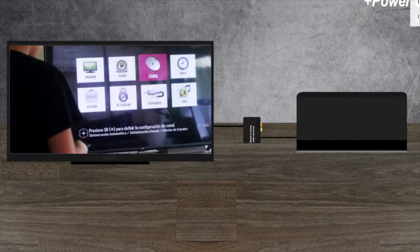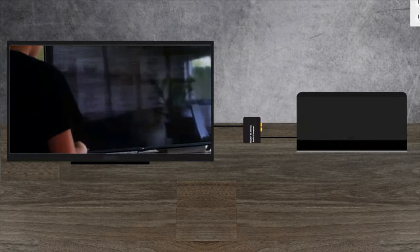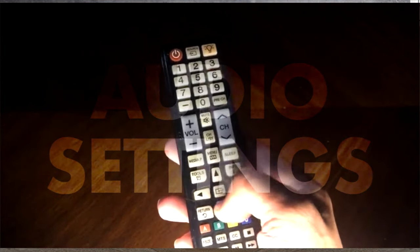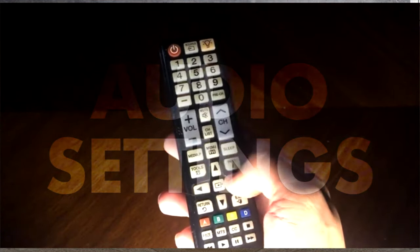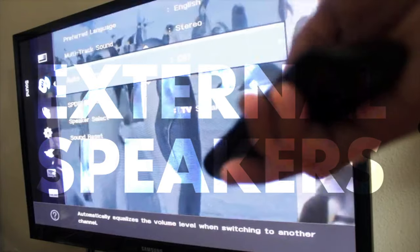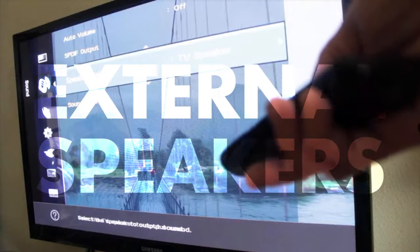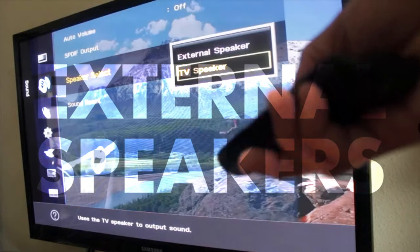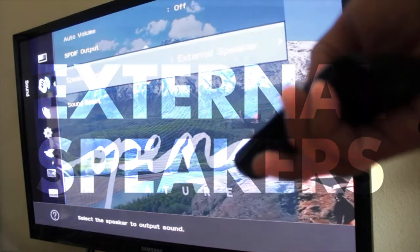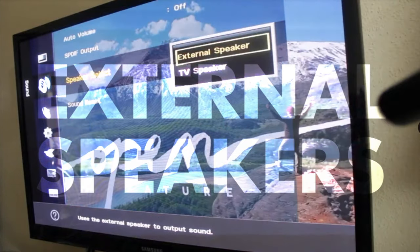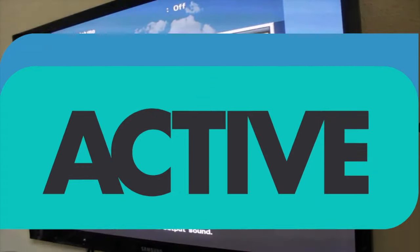If you don't hear anything right away, go to your TV's audio settings to activate external speakers. Right then. This is all I have for active speakers.